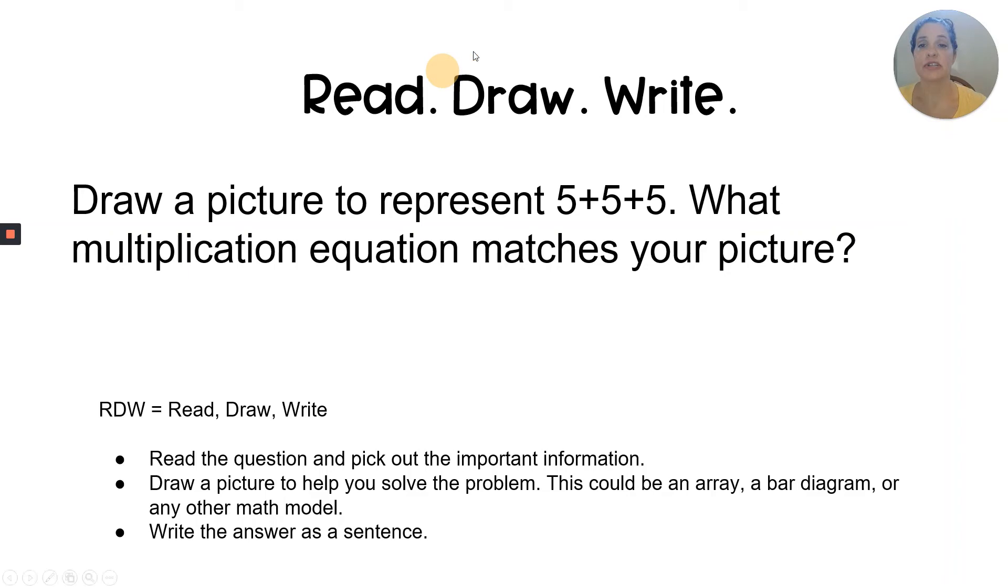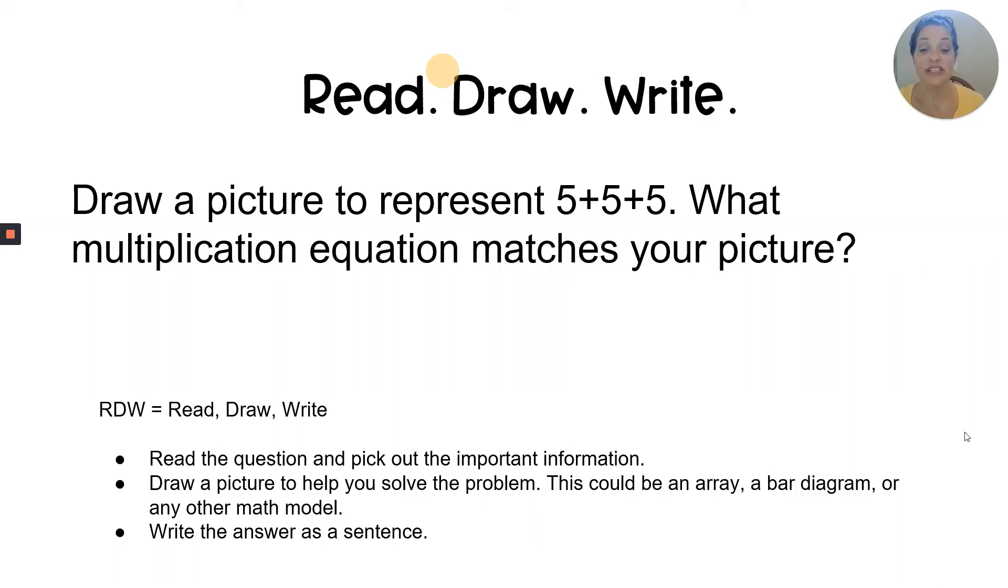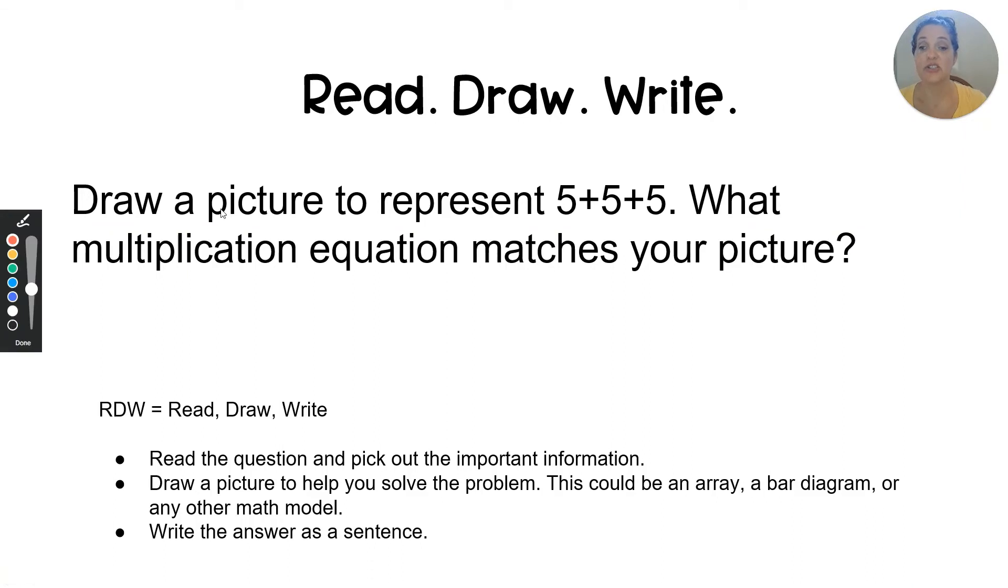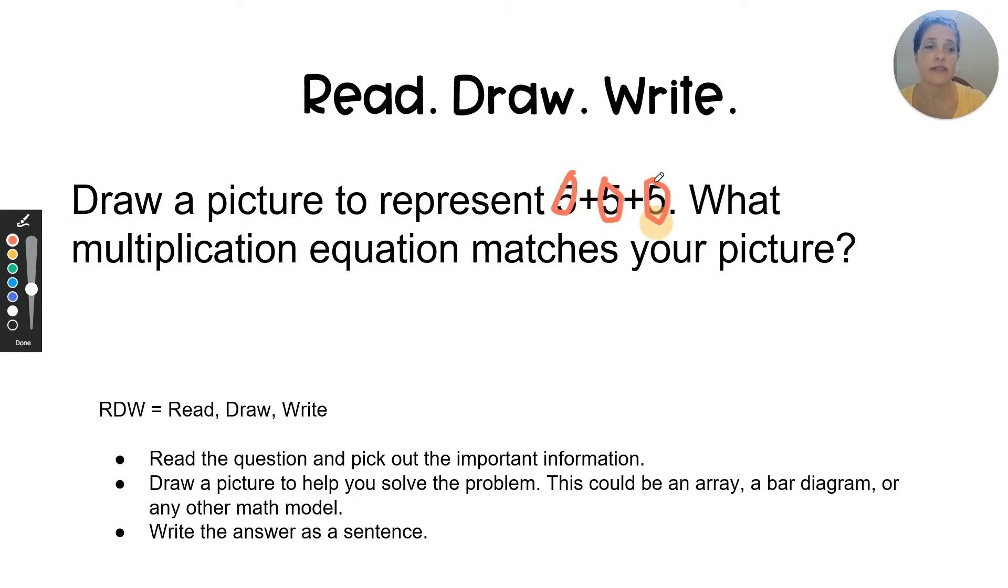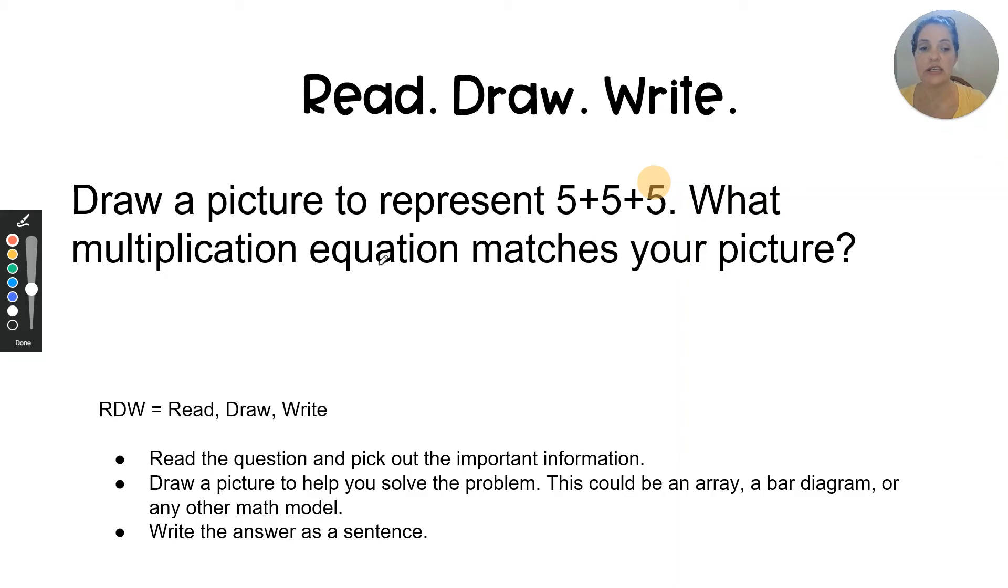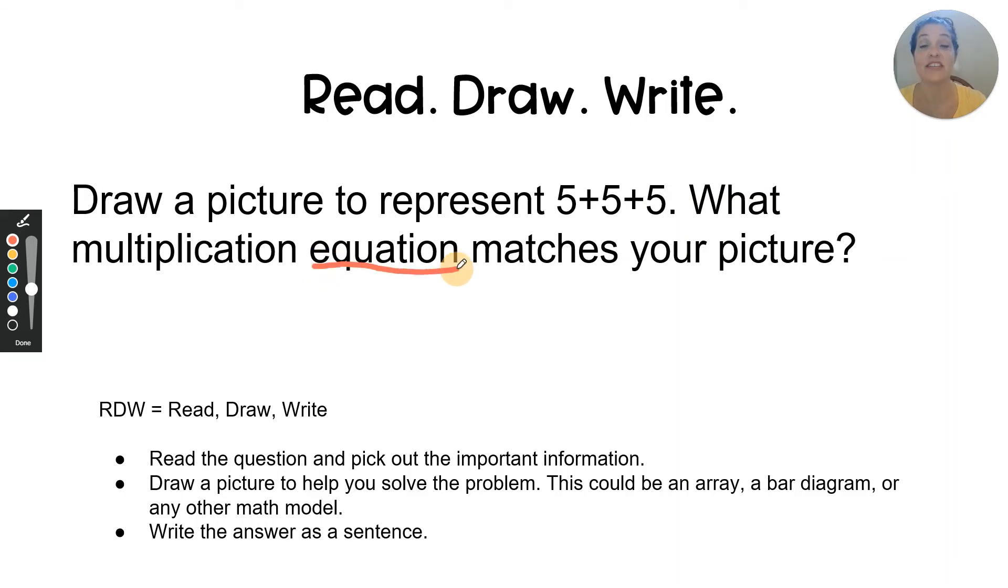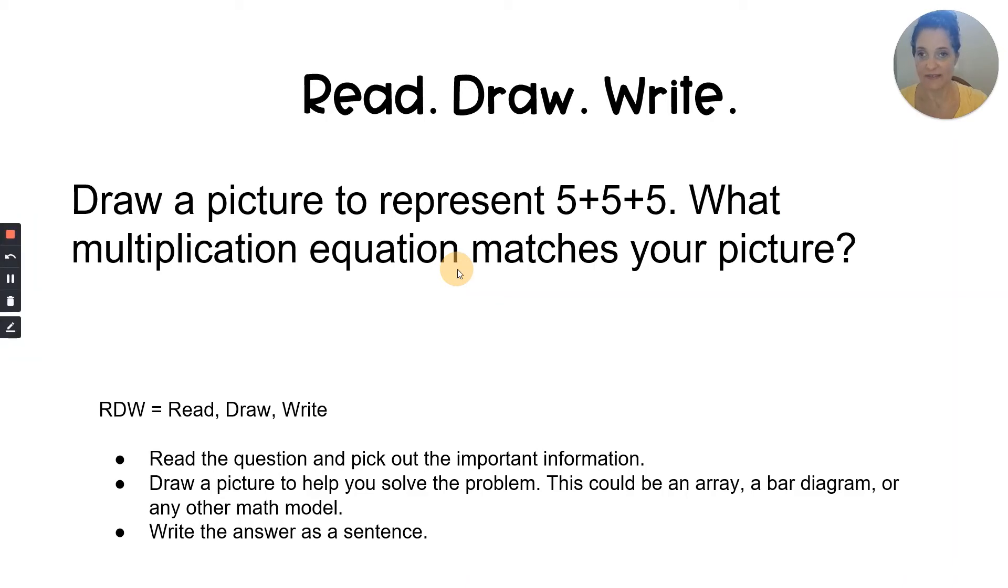The next thing we're going to do together is this read, draw, write problem. Read, draw, write. I sometimes call it RDW for short. The first thing we need to do is read the question and pick out the important information. So it says draw a picture. We were just drawing an array. So I think I'm just going to stick with that for my picture. It says to represent five plus five plus five. One, two, three fives. So that tells me I need three groups of five or three rows of five. What multiplication equation matches your picture? Now I'm looking at that word equation and that tells me that I can't just write an expression this time. I have to have that equal sign and figure out the product.